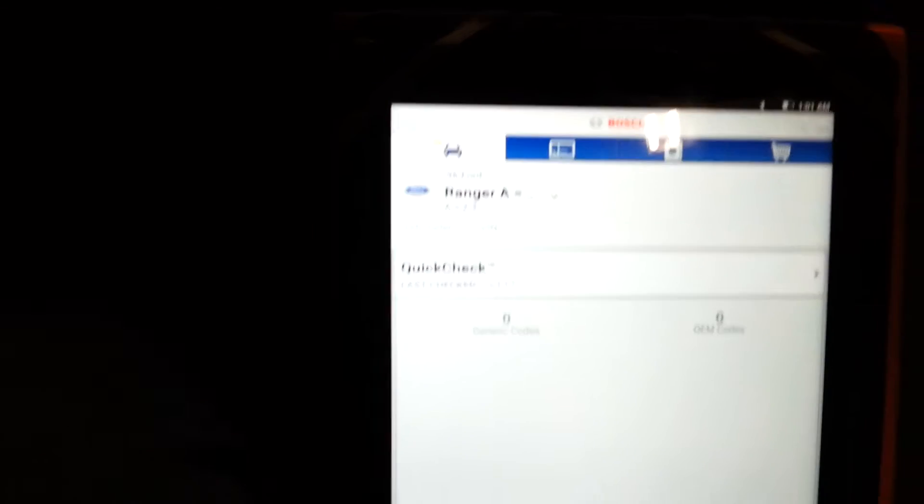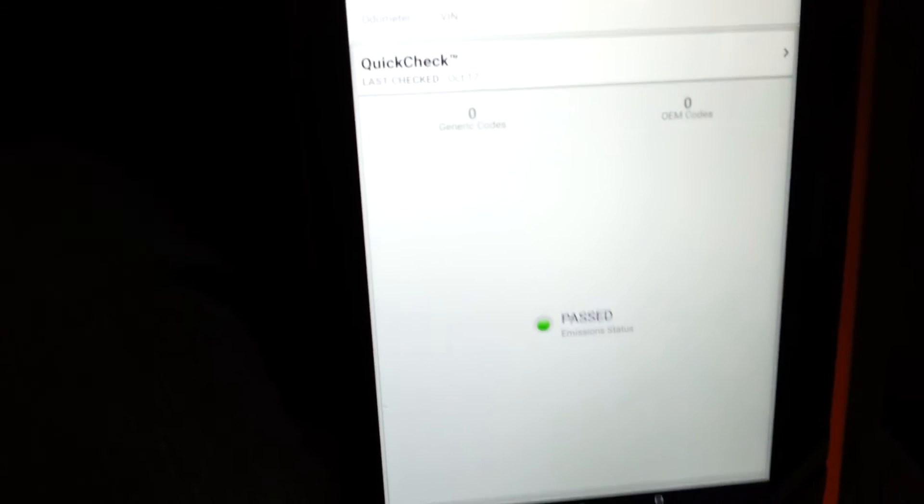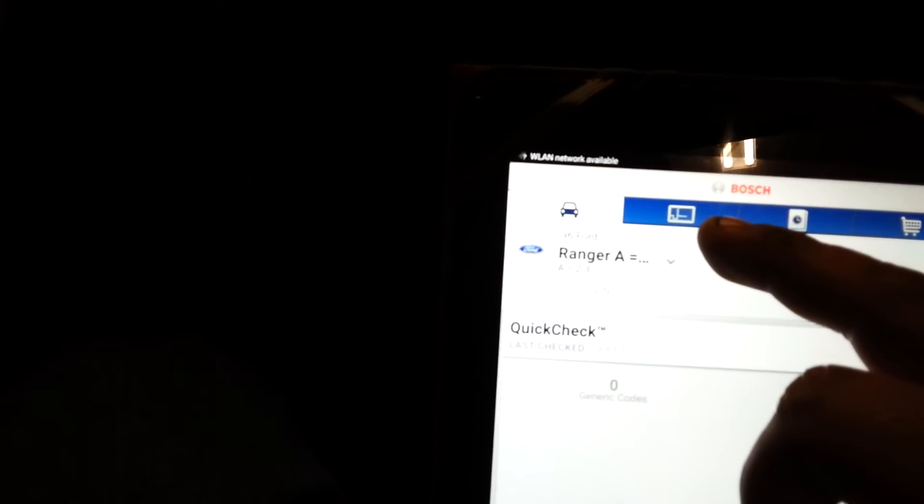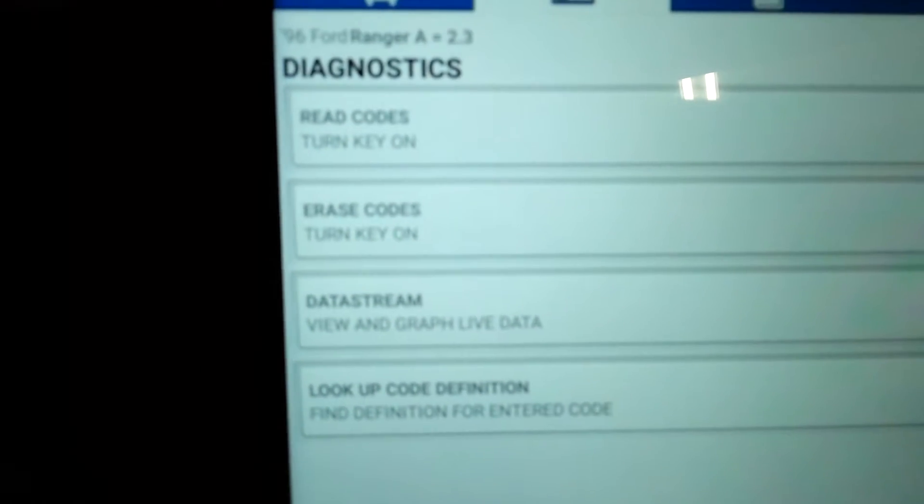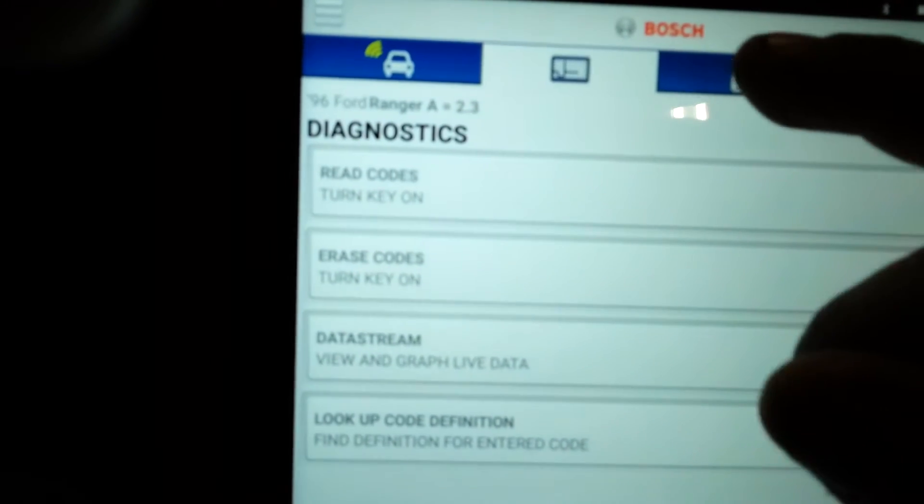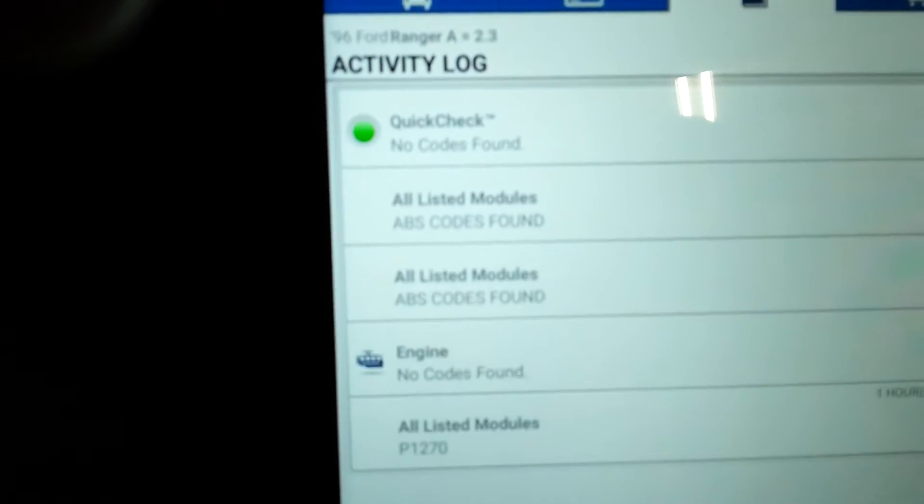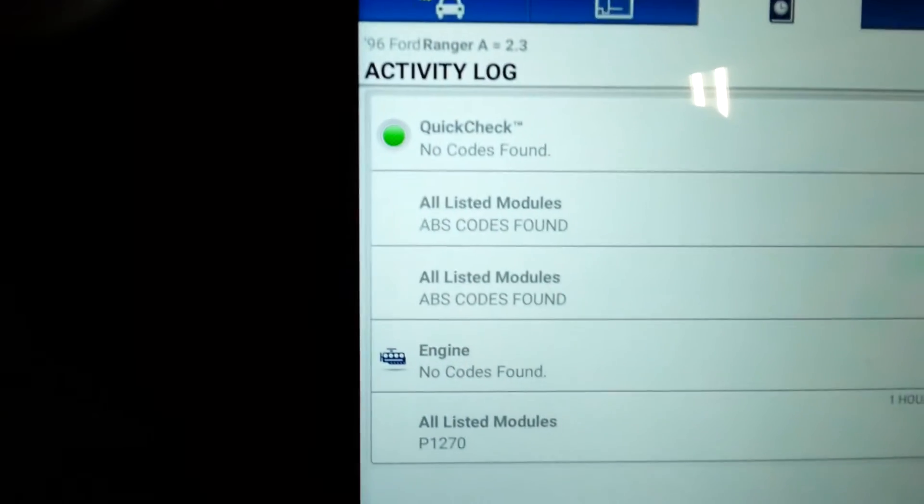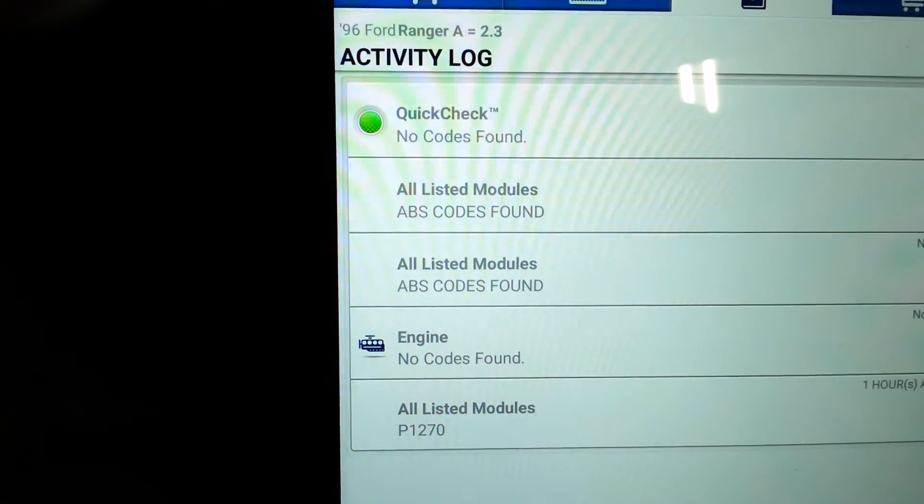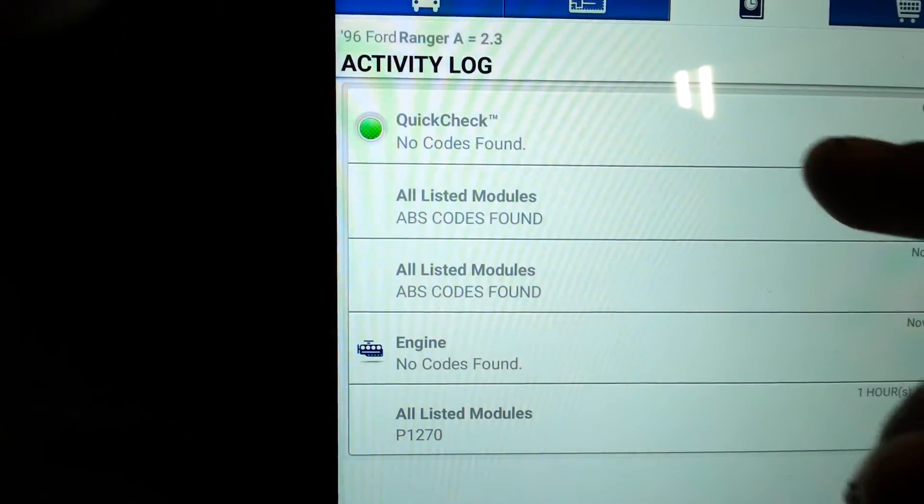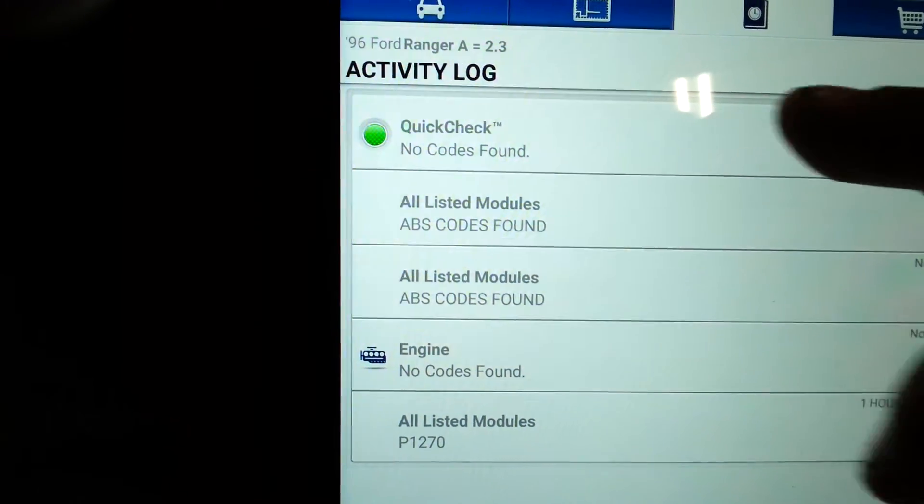To get to that menu, go up here, hit that bad boy, and that's what's supposed to come up. You might be in some kind of a menu like that.